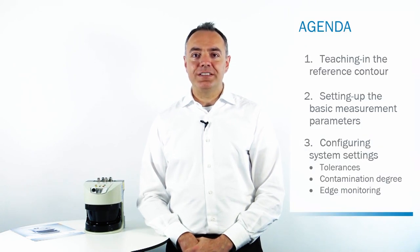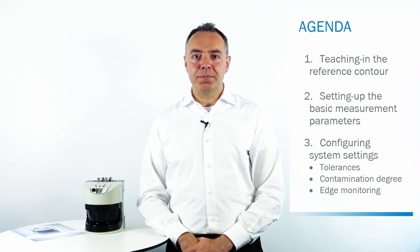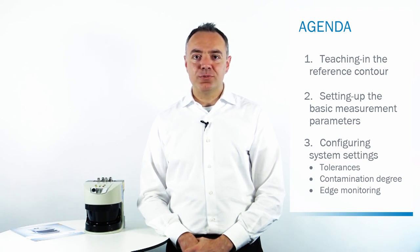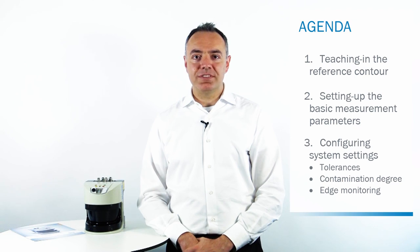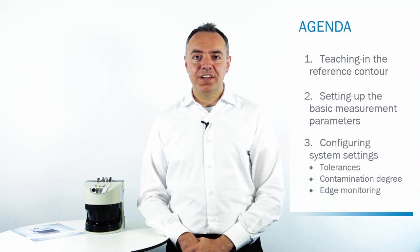We will start by teaching him the reference contour, setting up the basic measurement parameters and configuring some important system settings, like the tolerances, the contamination degree and the edge monitoring.